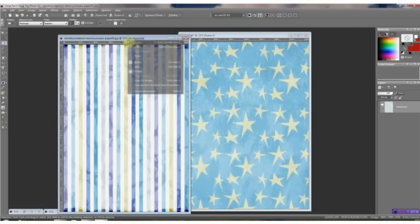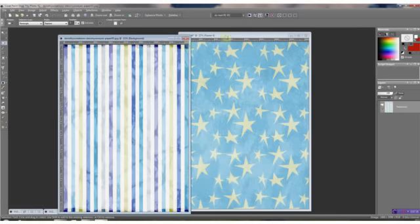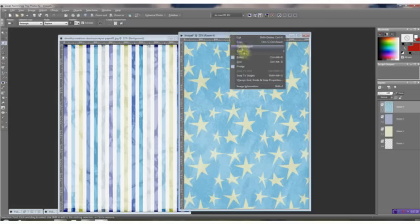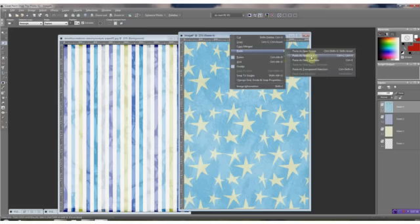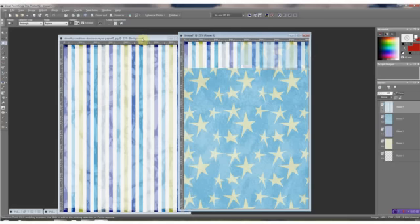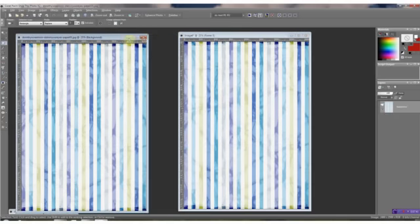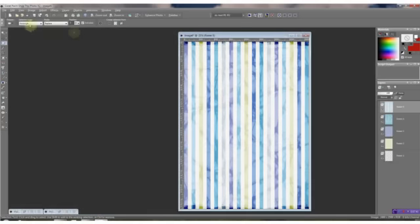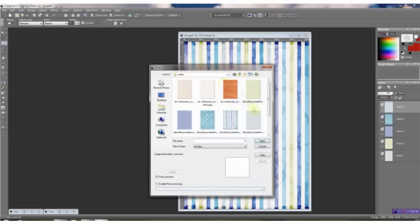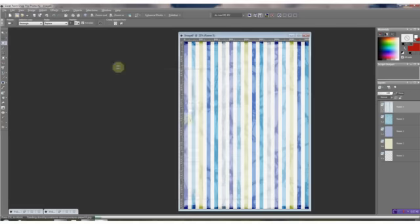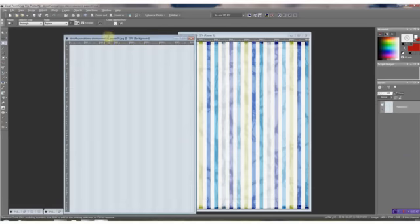Two more. Right click, copy. Right click, paste as new layer. And last one. Open file. Last paper. Right click.